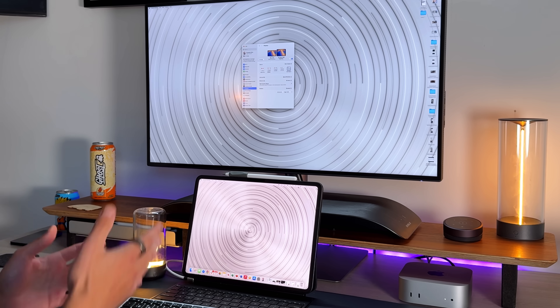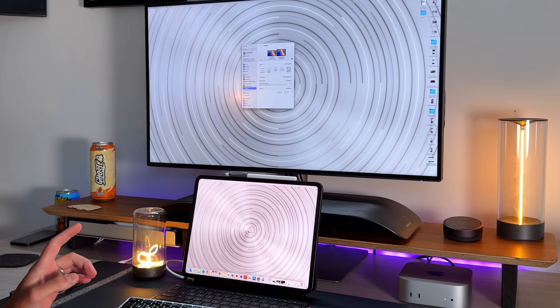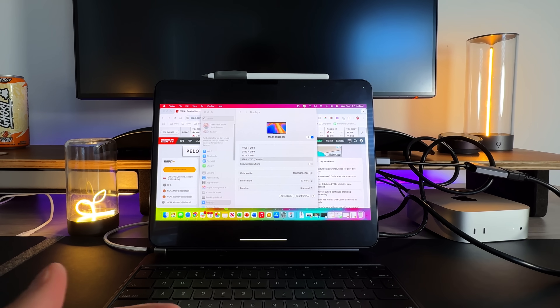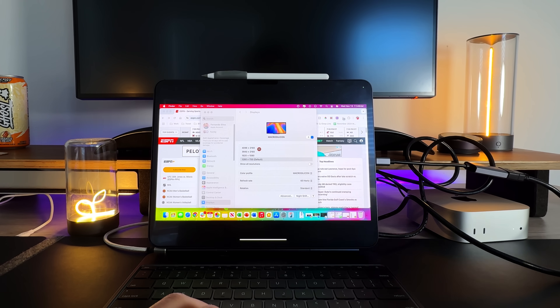I've been getting a ton of comments on Twitter and YouTube about how you can use any iPad — your iPad Pro, iPad Air, or iPad Mini — as a mobile display for your brand new M4 Mac Mini. In this video I'm going to walk you through two different ways of getting this done, because one way you can do no matter what, and the other is more beneficial but has a caveat. Let's get into it.